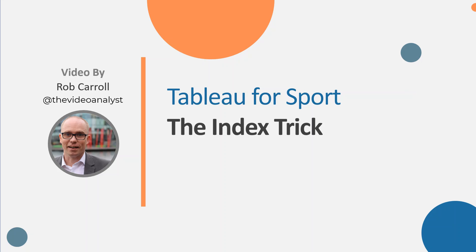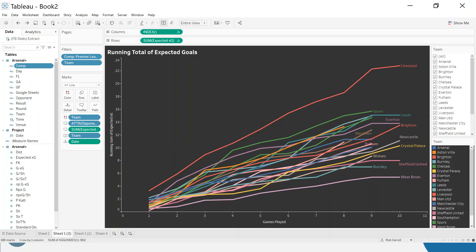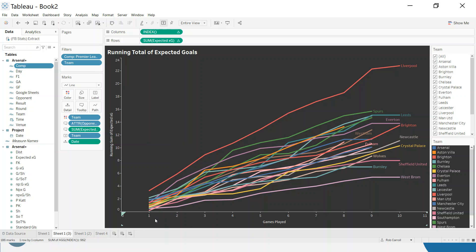This will make more sense if we go through an example, so let me show you. This is the final product that I want to end up with. You can see here along the bottom axis I am just looking at the first game played, the second game played, and so on. I'm not really interested in what date they've played on, and this games played count one, two, three isn't in anywhere in the data set.